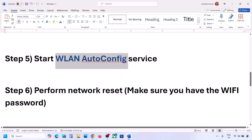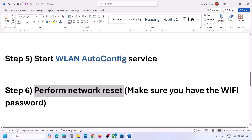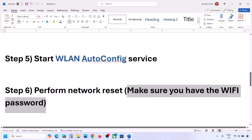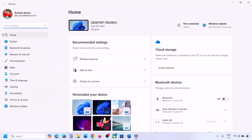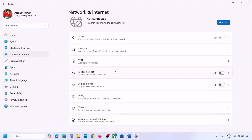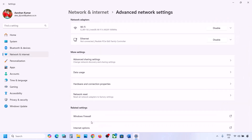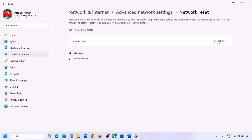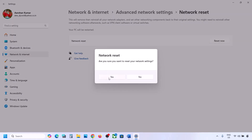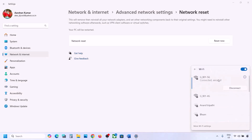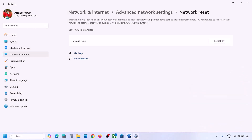The next step is to perform a network reset. Before doing this, make sure you have your Wi-Fi password, as it will be required afterward. Open Windows Settings, go to Network and Internet. In Windows 10, scroll down to find Network Reset. In Windows 11, click Advanced Network Settings and find Network Reset. Click 'Reset Now', then Yes. Your system will restart, then reconnect using your password.